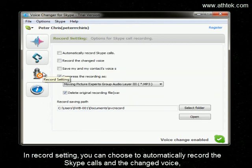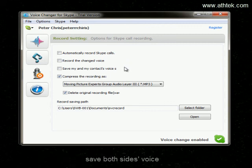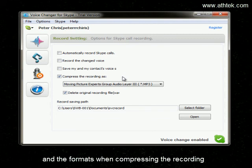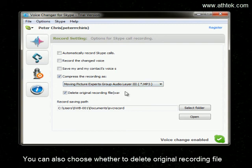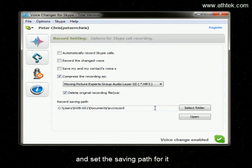In Record Setting, you can choose to automatically record the Skype call and change the voice, save both sides' voices, and set the format when compressing the recording. There are four formats available: MP3, WMA, FLAC, and OGG. You can also choose whether to delete the original recording file and set a saving path for it.